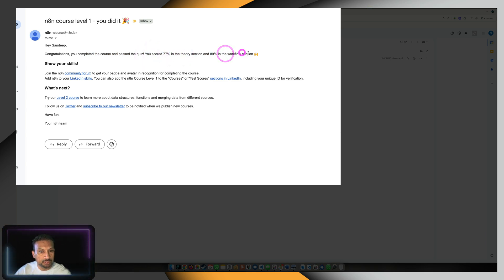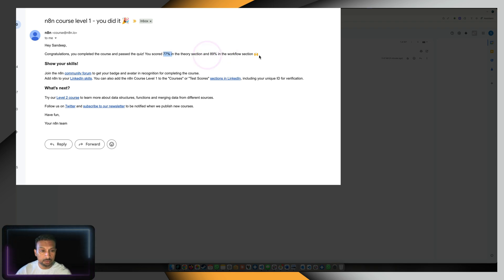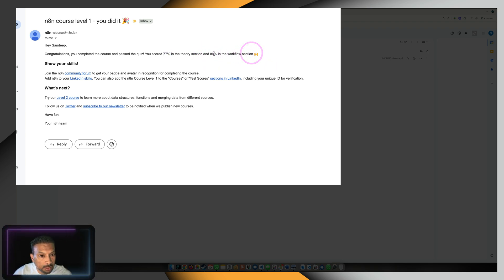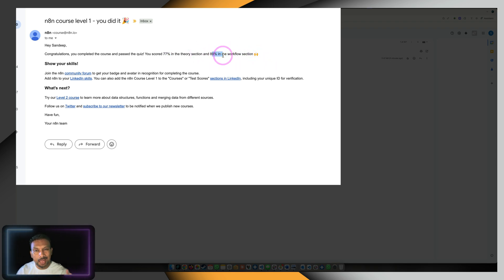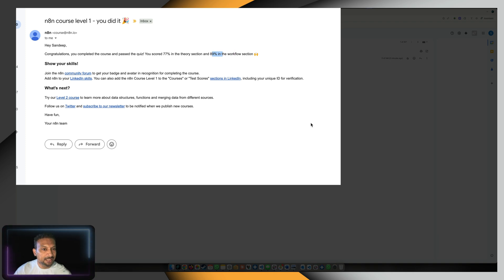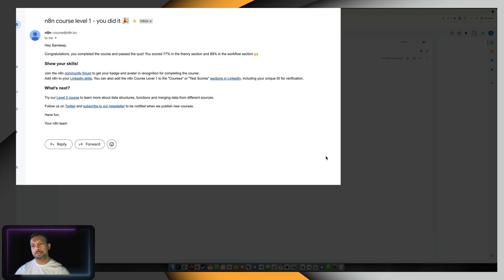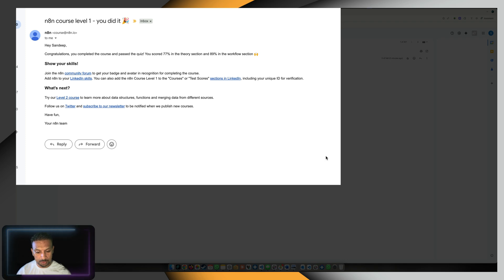in the workflow section. So 77% - not bad. N8N section 89%. When you average it out, it's more than 80%. But I think the answers might need a little more - they're not very